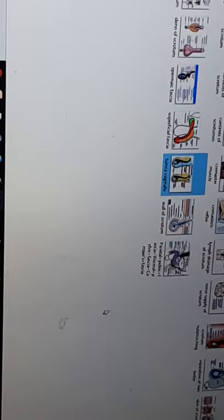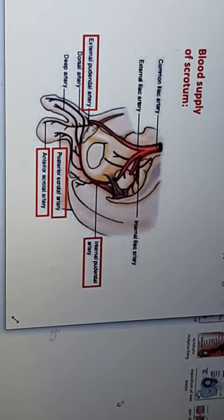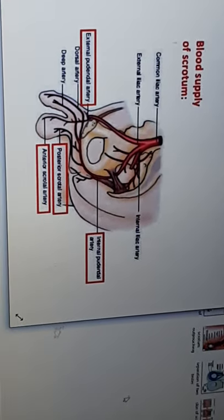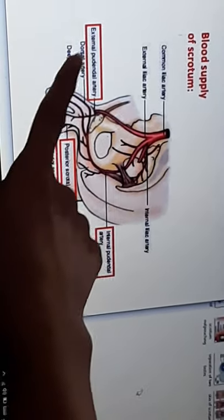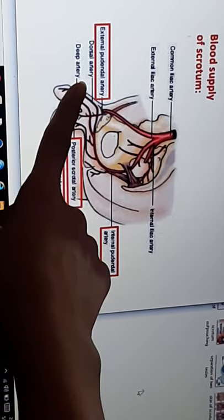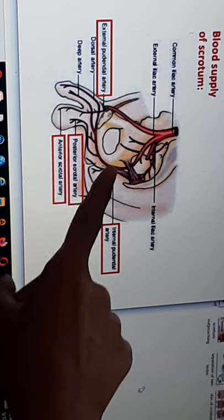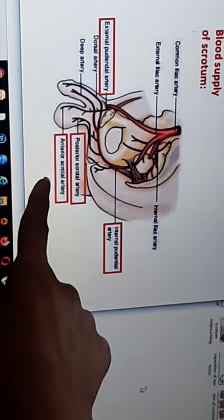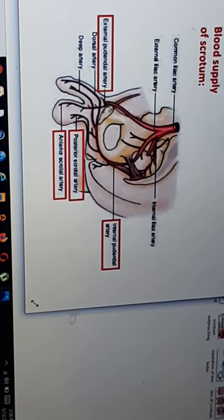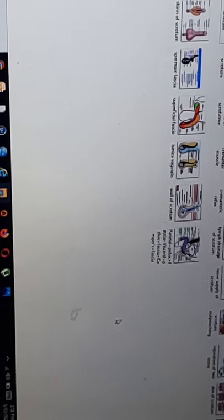Now let's look at the blood supply of the scrotum. For arterial supply, there are two main arteries: the internal pudendal artery, which gives posterior scrotal branches, and the external pudendal artery, which is a branch of the femoral artery and gives anterior scrotal branches. These branches supply the scrotum.